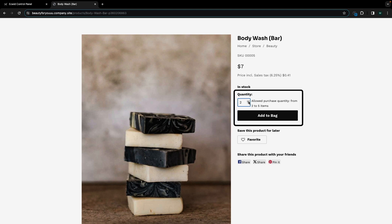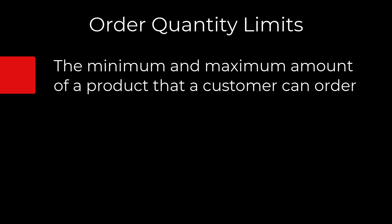For example, you want customers to purchase at least three croissants in your bakery, or you want one person to buy at most 10 event tickets to avoid reselling.